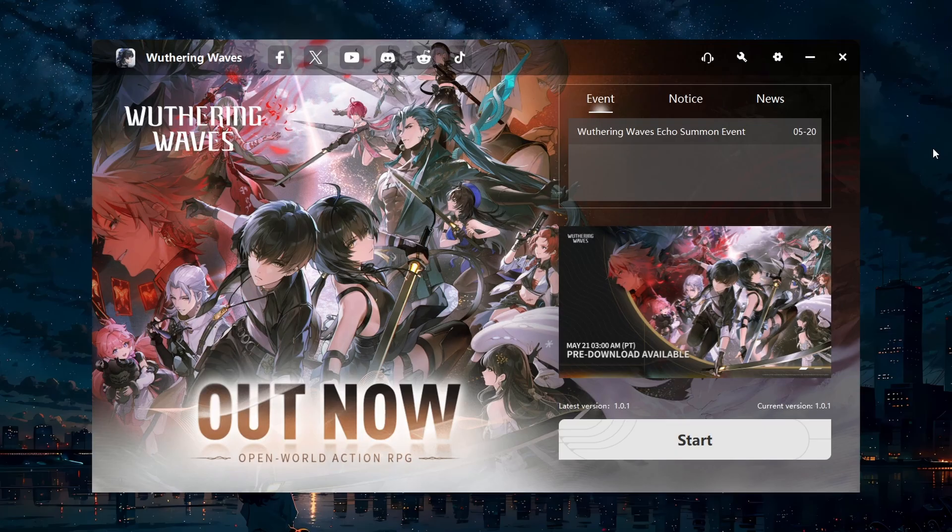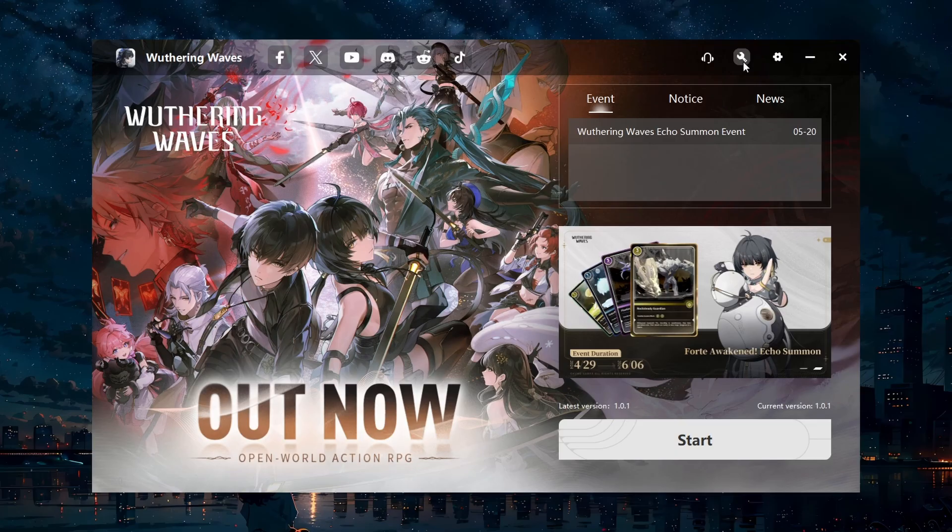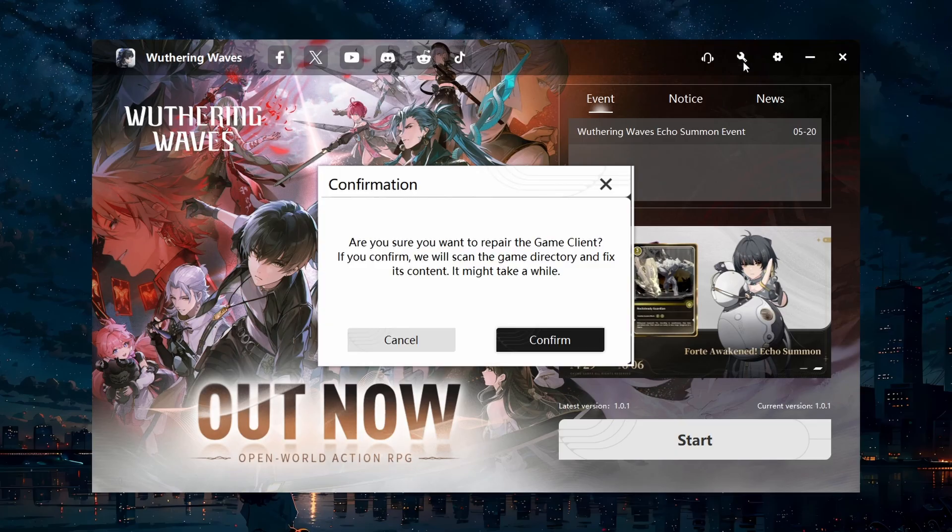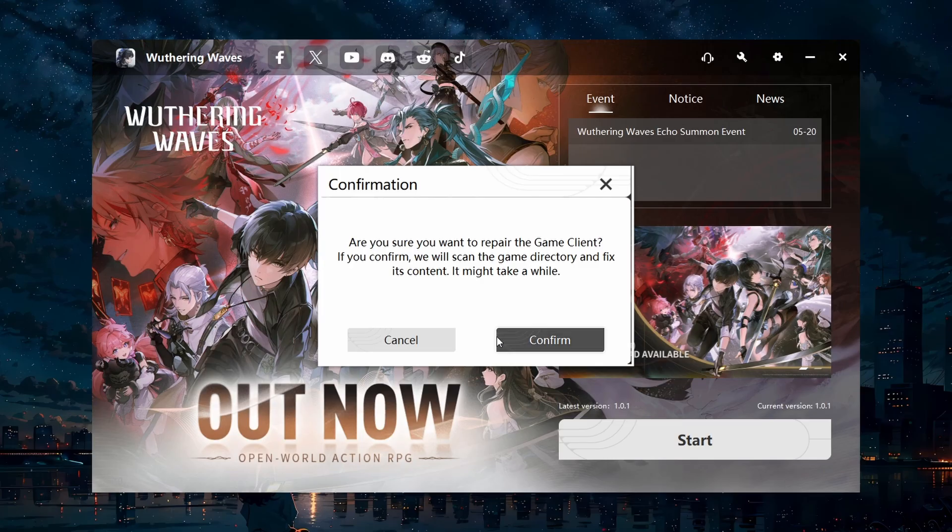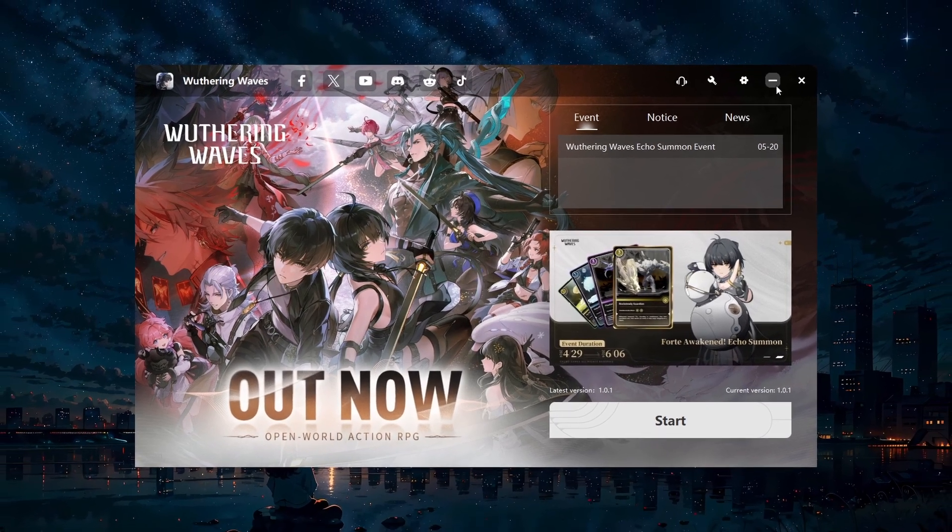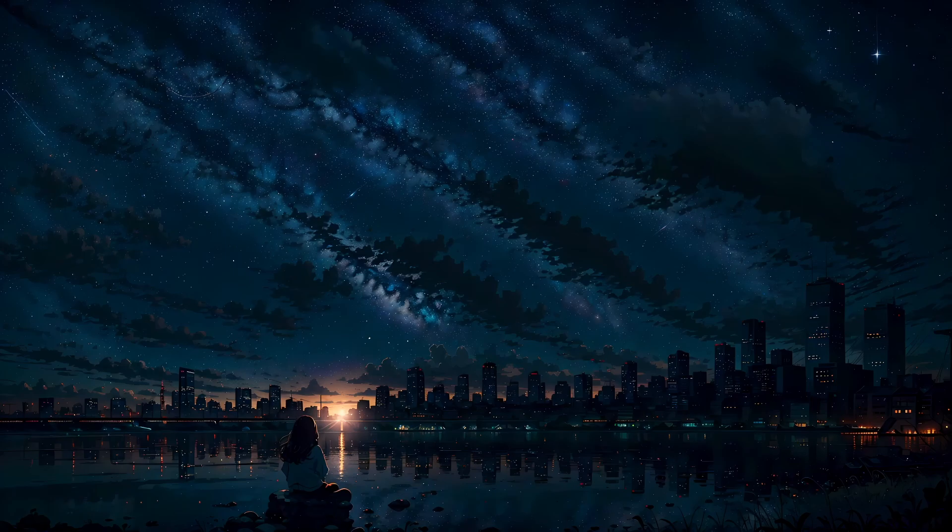First, you should verify the integrity of your game files. Open up the Wuthering Waves game launcher and click on the wrench icon at the top. This process will take a moment to redownload and reinstall any missing or corrupted game files. This step ensures that the error is not related to any issues with the game files themselves.